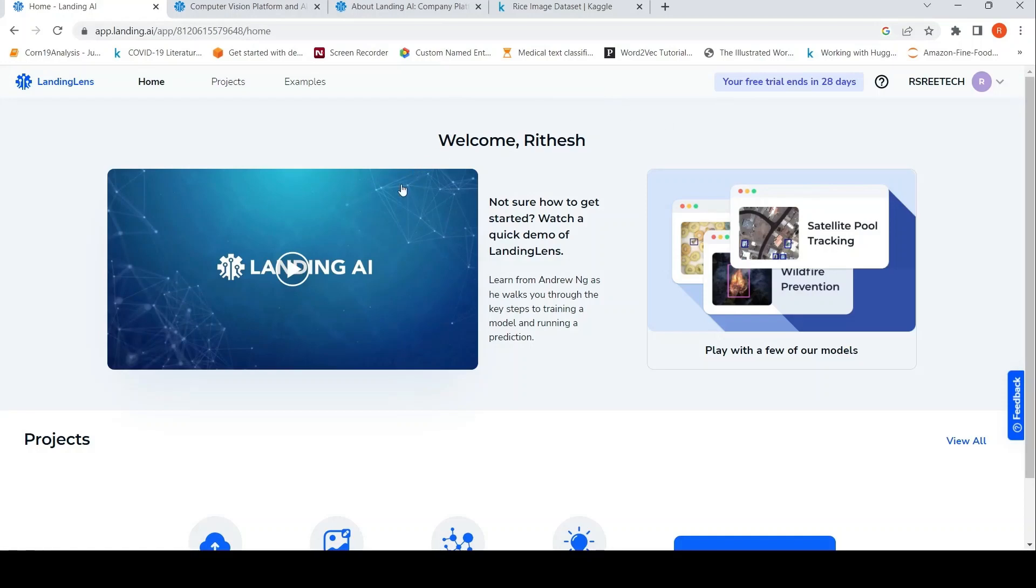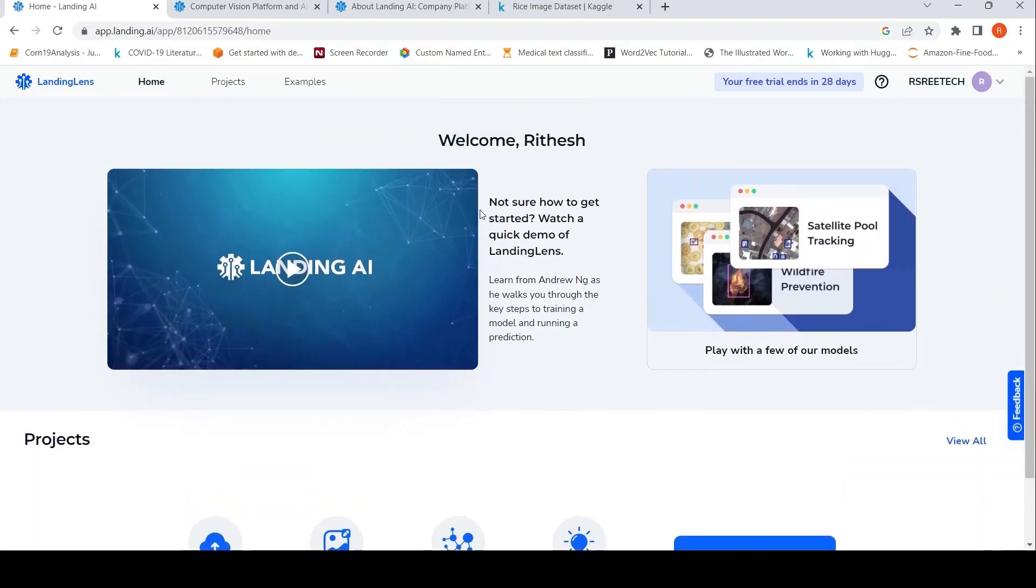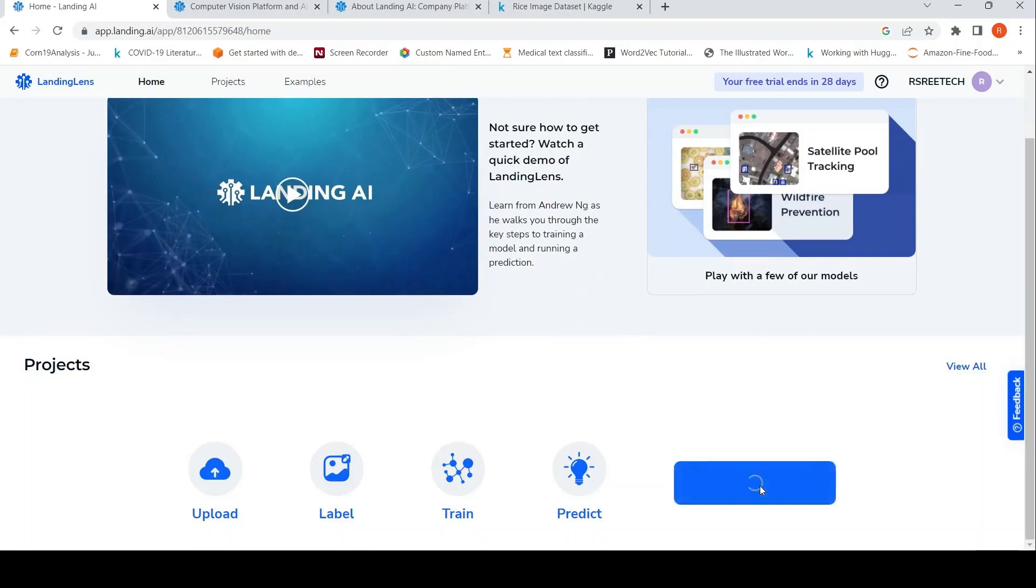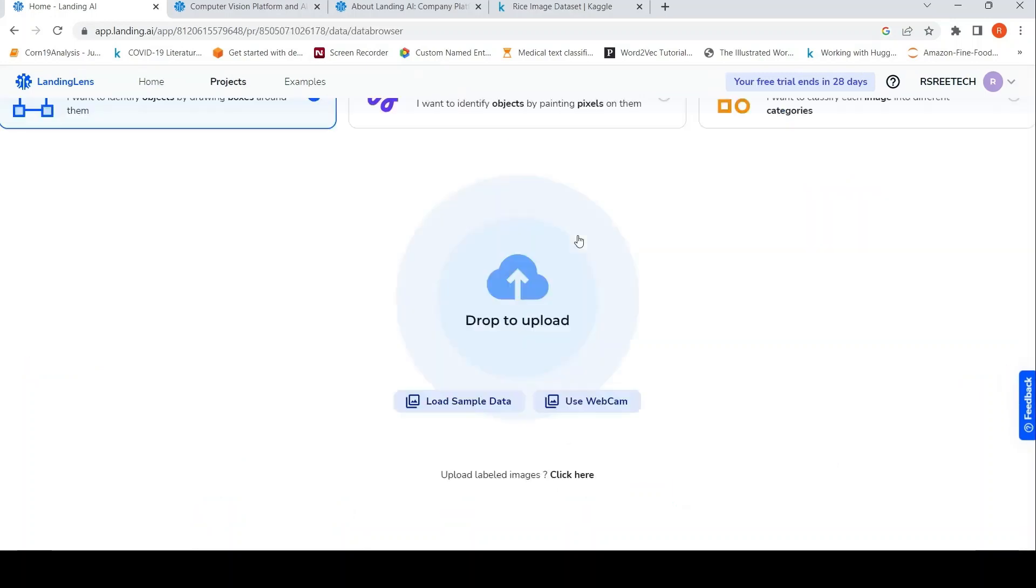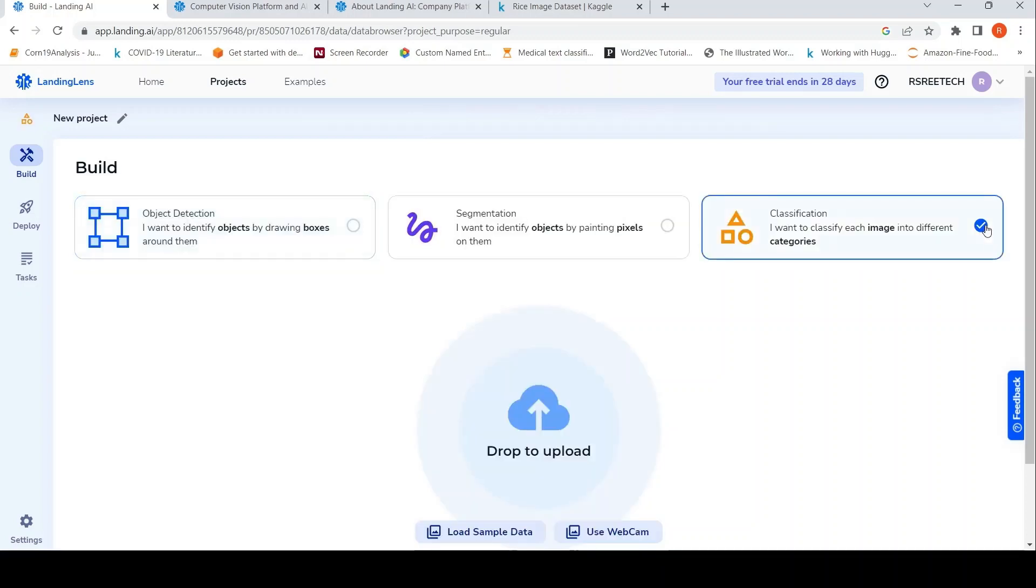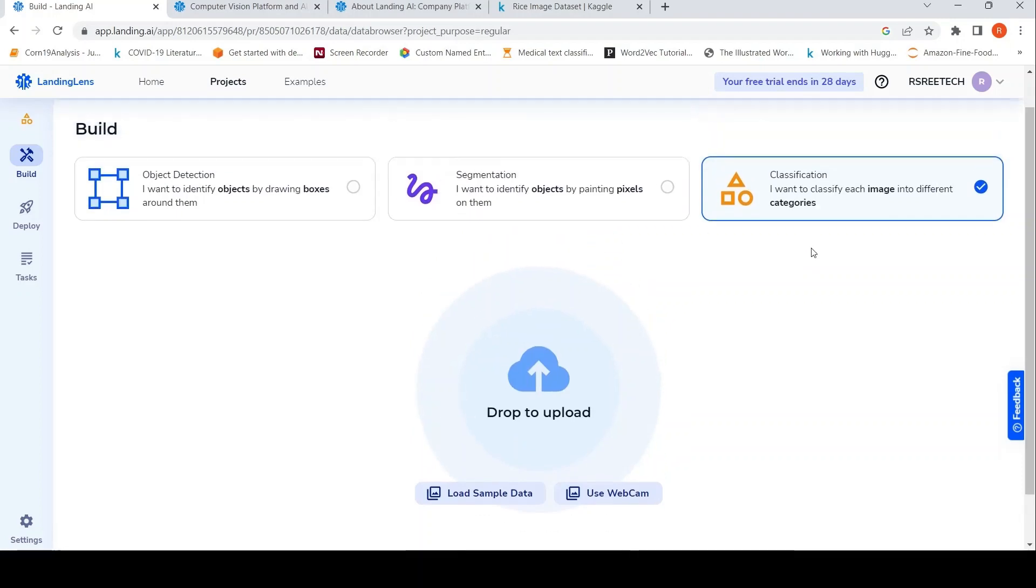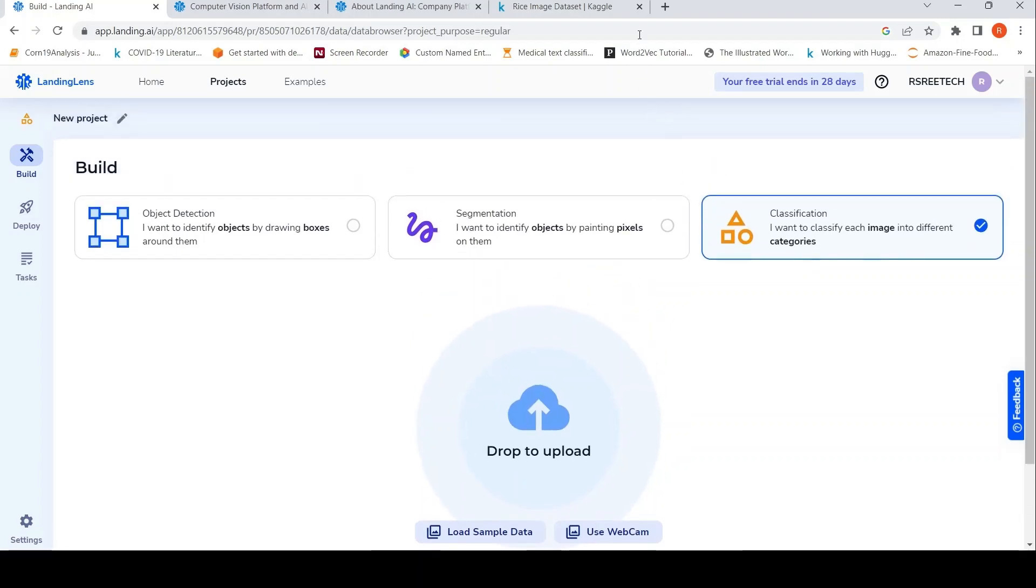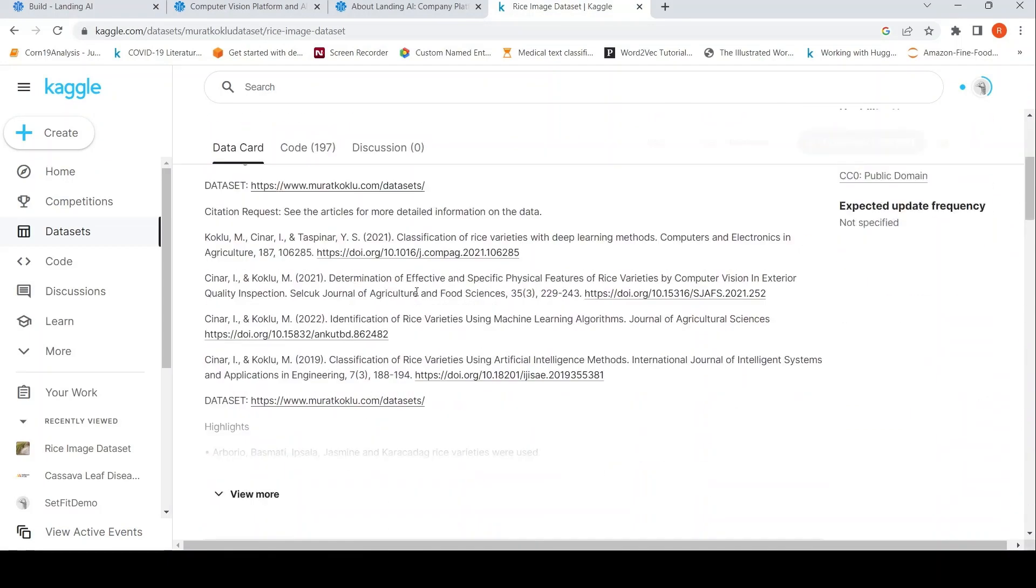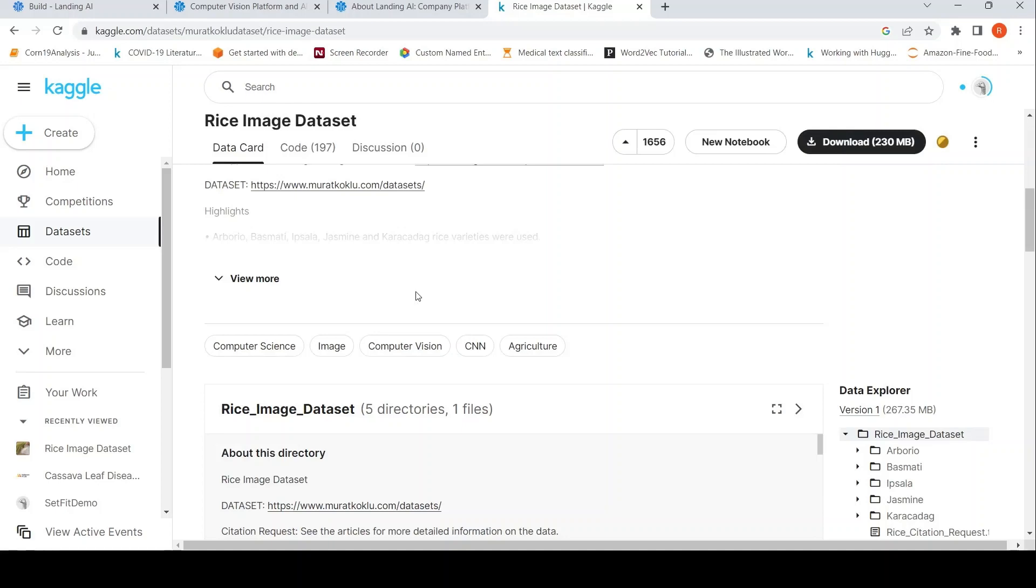So what are the projects which you can do over here? You can actually do classification. If I click on the start first project, you can actually do object detection, segmentation, classification. So I would want to try a project on classification. And then I can actually upload data. For this particular project, I would want to use the rice image data set from Kaggle.